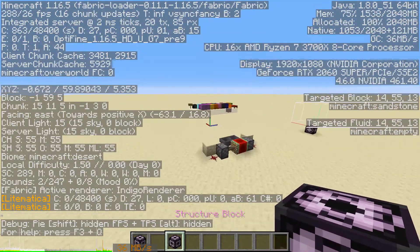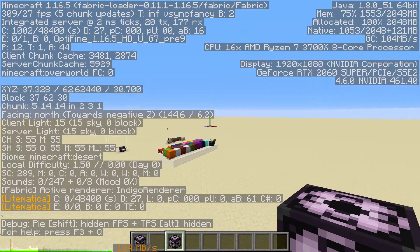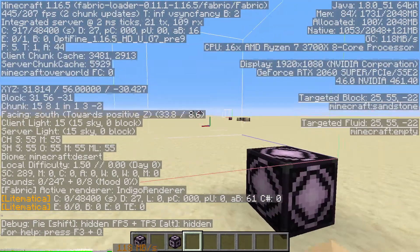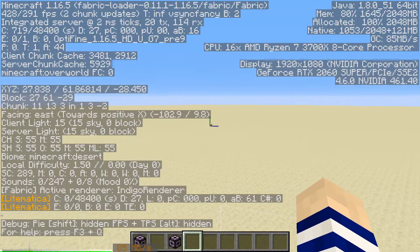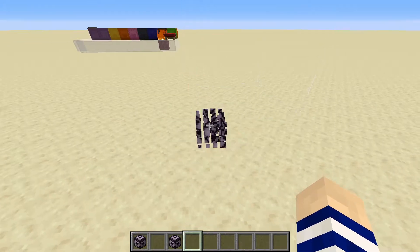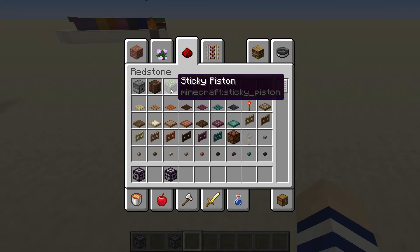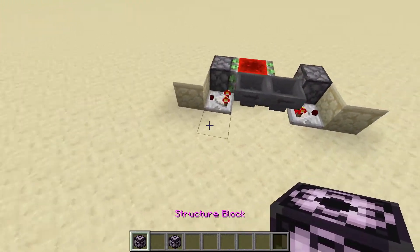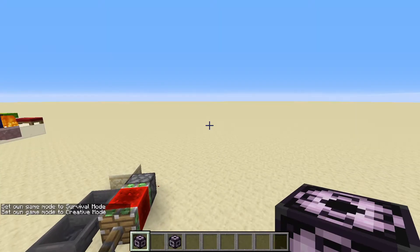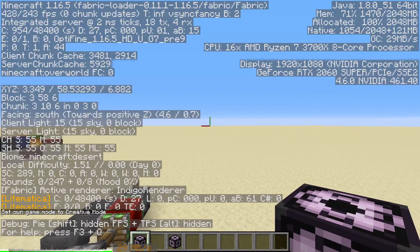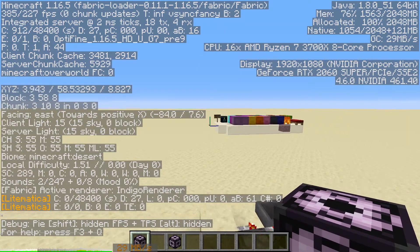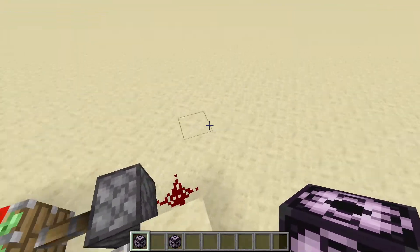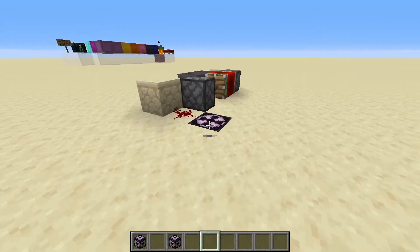So if we take this into a different quadrant — over in this quadrant we'll have negative in one of the axes — and we do the same thing, you'll see it still goes in the positive x and positive z direction. So say we actually wanted to save some sort of contraption. We know it's in the positive z and positive x direction, so placing the block at the most negative corner of either will be our best bet.